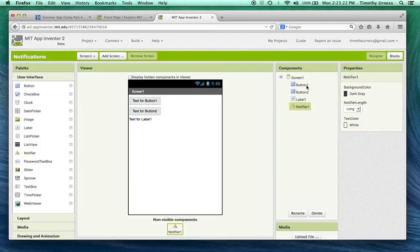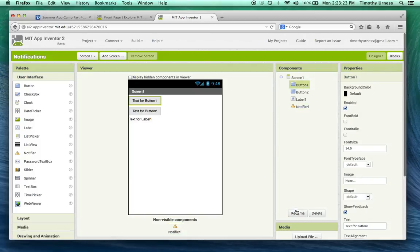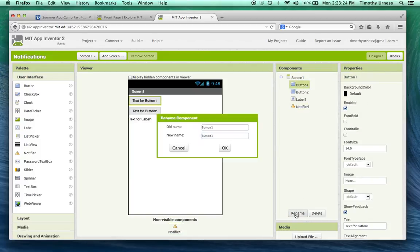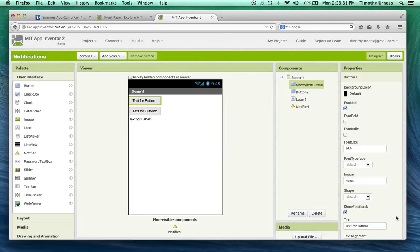Alright, so instead of having this called button one let's change that to call this the show alert button and the text we'll just call this show alert.